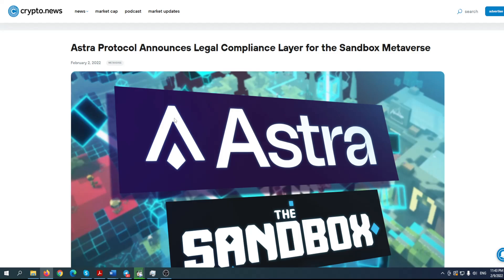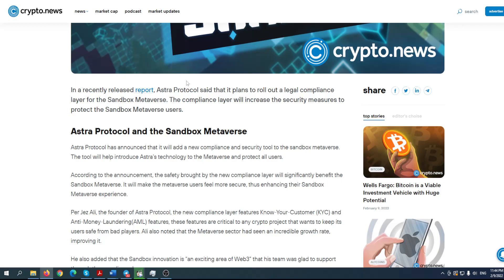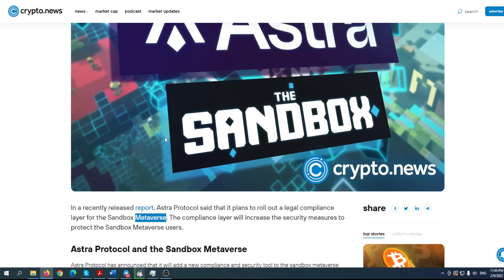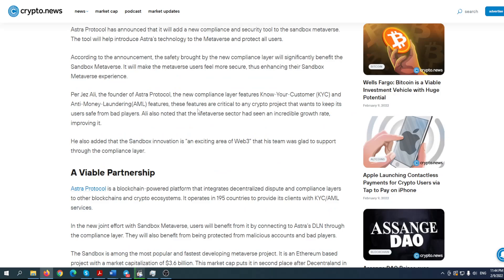Take a look at this. Astra Protocol announces legal compliance layer for the Sandbox metaverse. That's right. In a recent release report, Astra Protocol said that it plans to roll out the legal compliance layer for the Sandbox metaverse. The compliance layer will increase the security measures to protect the Sandbox metaverse users. Astra Protocol has announced that it will add the new compliance and security tool to the Sandbox metaverse. This tool will help introduce Astra's technology to the metaverse and protect all users. According to the announcement, the safety brought by the new compliance layer will significantly benefit the Sandbox metaverse. It will take the metaverse users to a level more secure, thus enhancing their Sandbox experience. So if there is someone who will not be happy about this protocol, would be scammers. We can talk about some hackers, some scammers, right? They won't be so happy about this project.